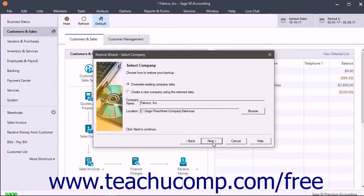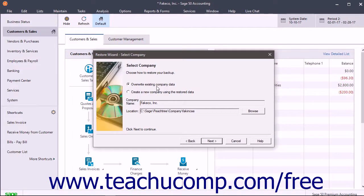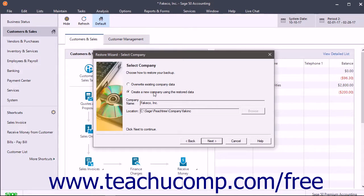The next screen, titled Restore Wizard Select Company, then proceeds as a normal local file restore would. Here you select an option button to either overwrite existing company data or create a new company using the restored data. You can click the Browse button here to open a file navigation window that lets you select the file and location if needed.